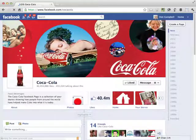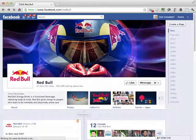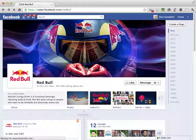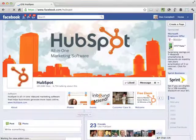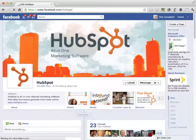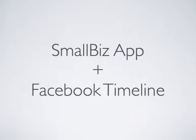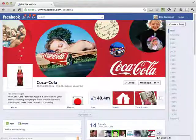They've added the timeline capability that you may have seen in personal profiles, and they're going to switch over to that for all pages on March 30th, but they're giving you a chance to preview it now and switch your page over early so that you can get everything right. The other thing I wanted to show in this video is how the Small Biz theme Facebook app works with the new Facebook timeline. So let's take a look at the timeline.